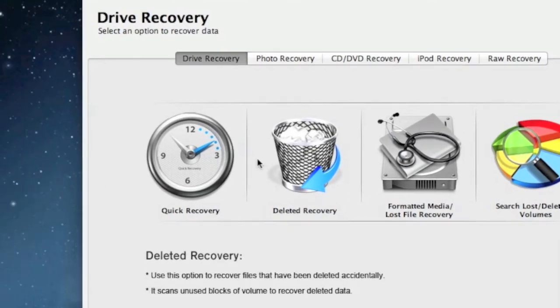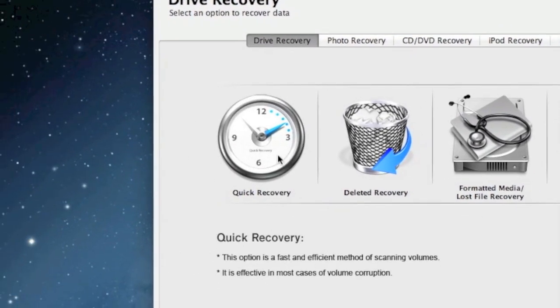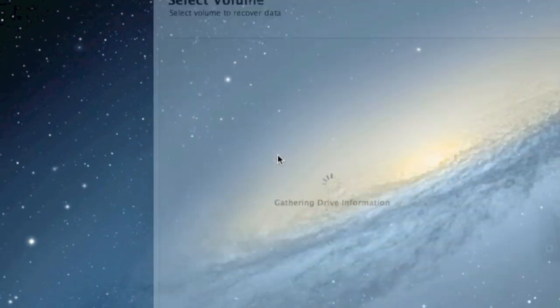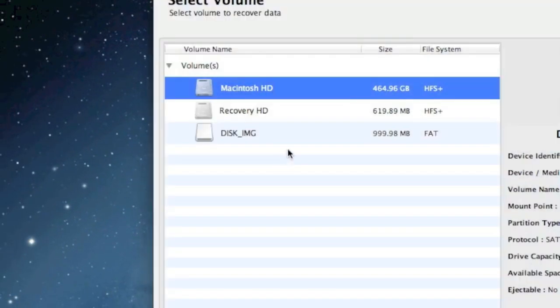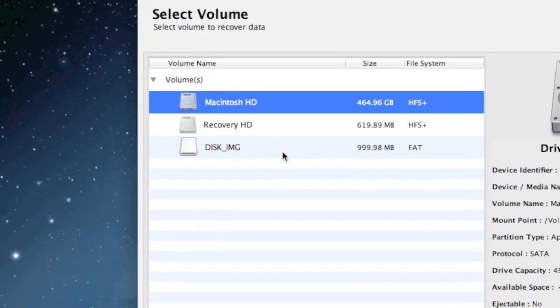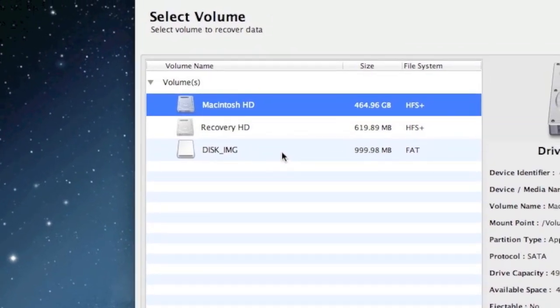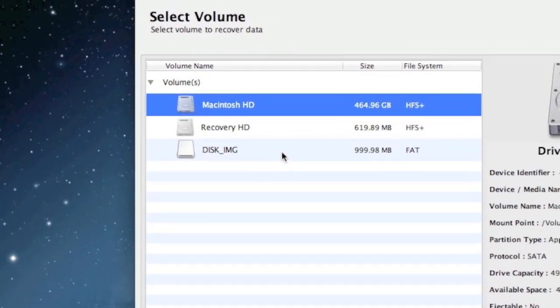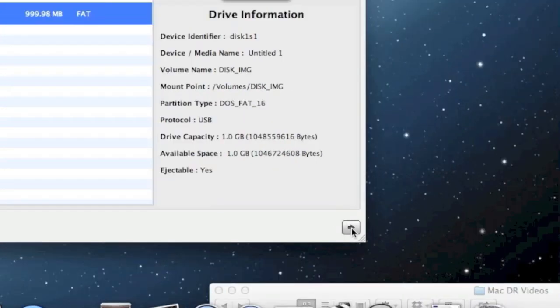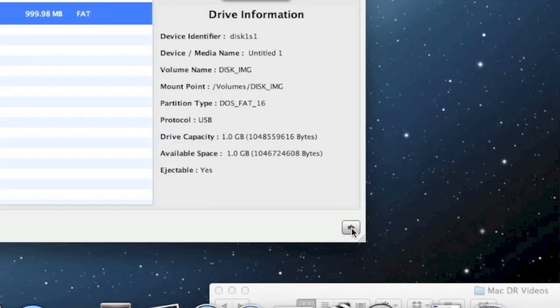For the purposes of this video, we're going to select quick recovery. Make sure that your CompactFlash card is plugged in, then select it and click the next arrow here.